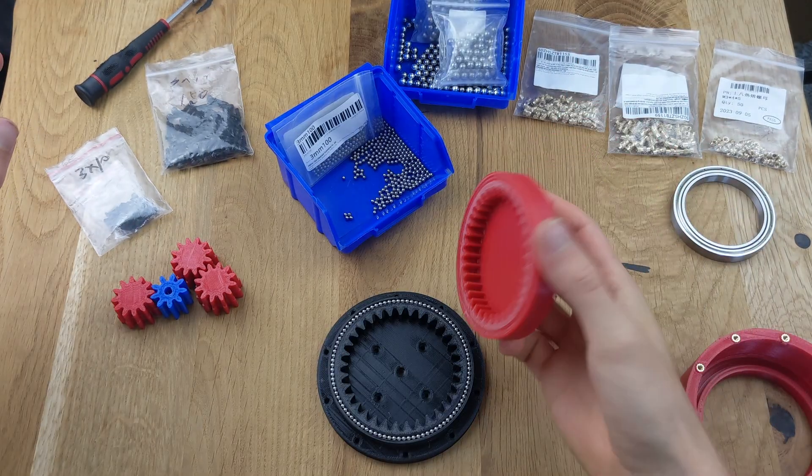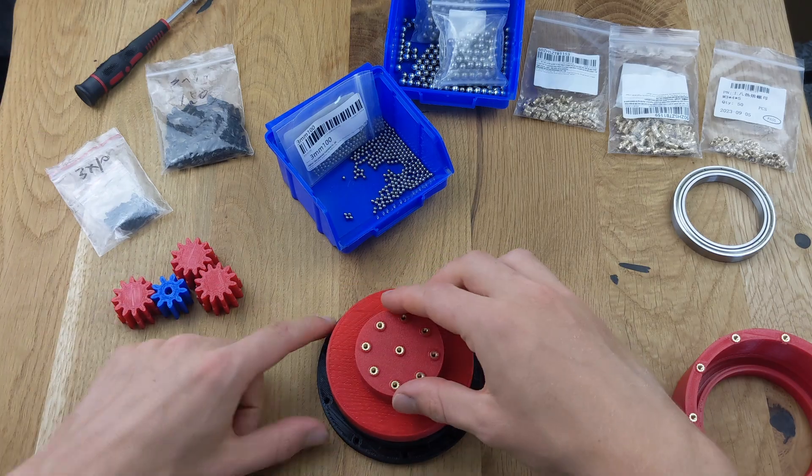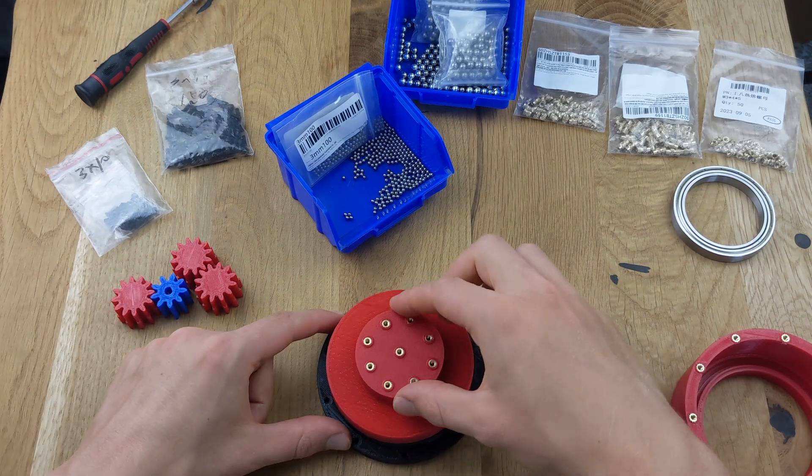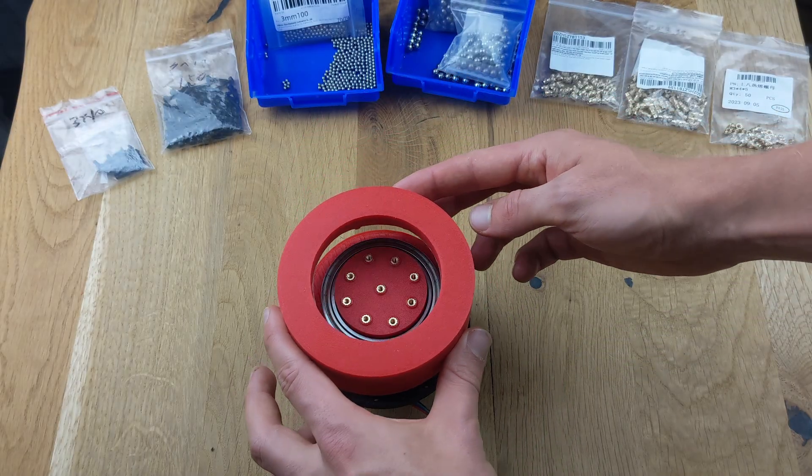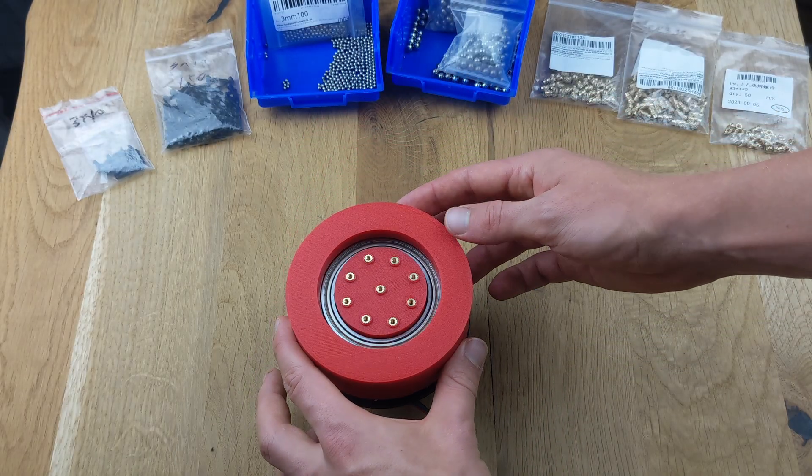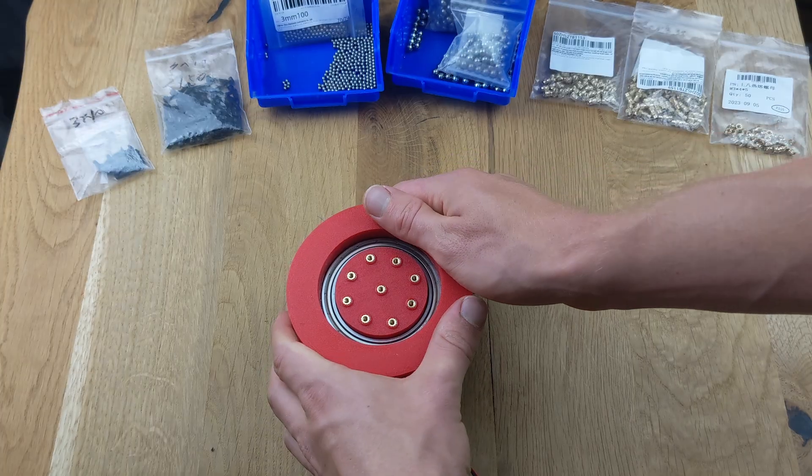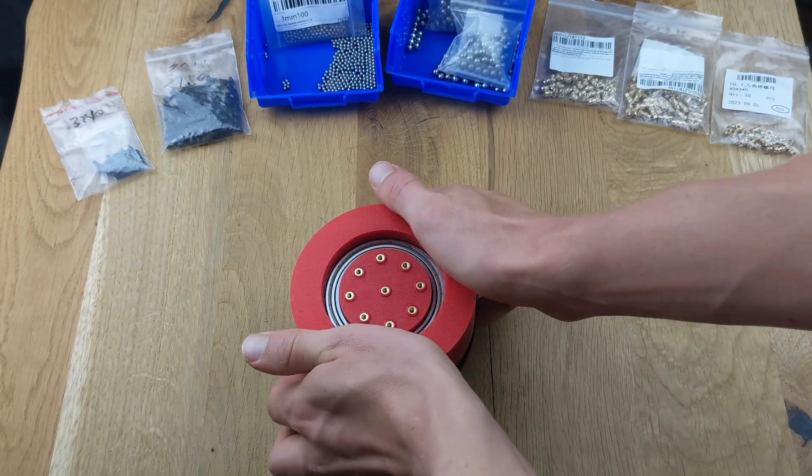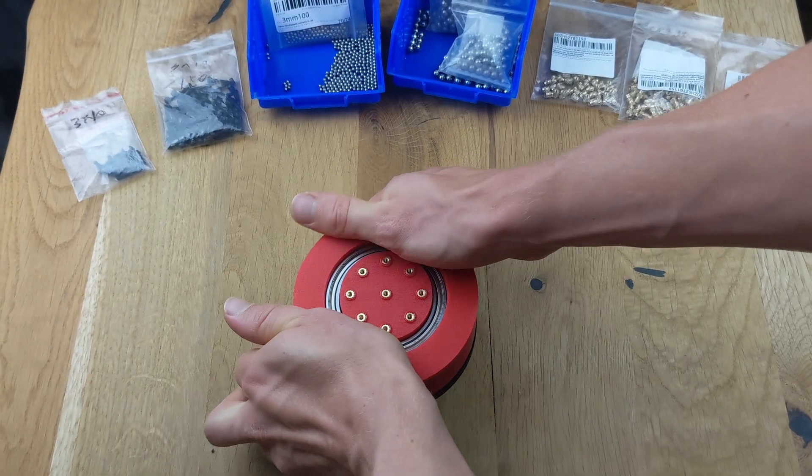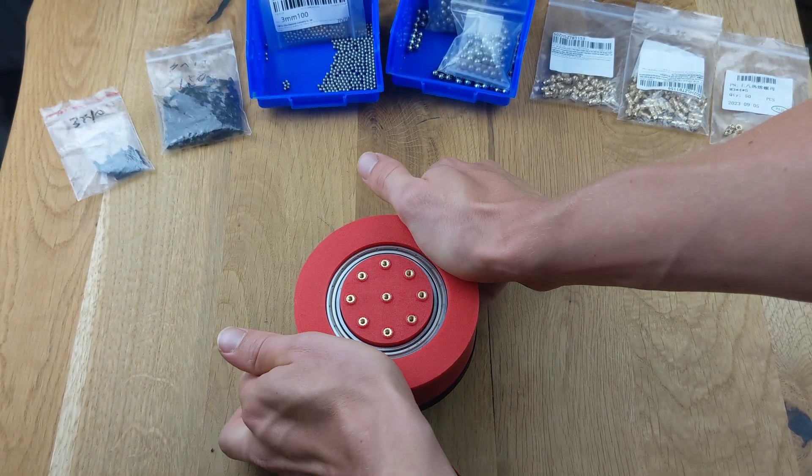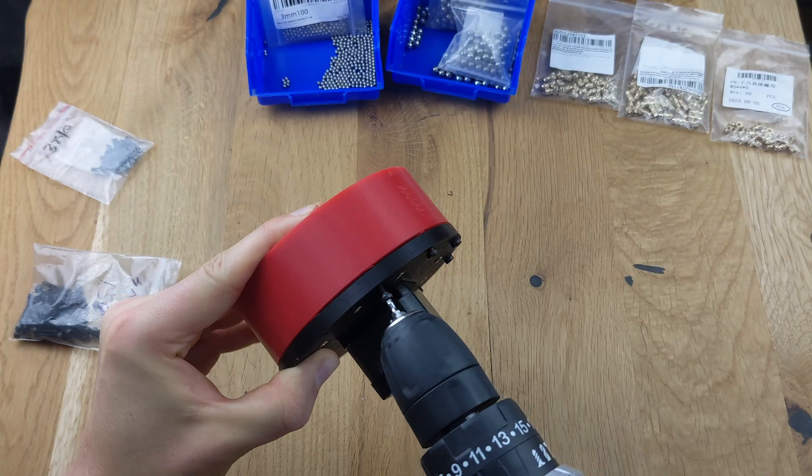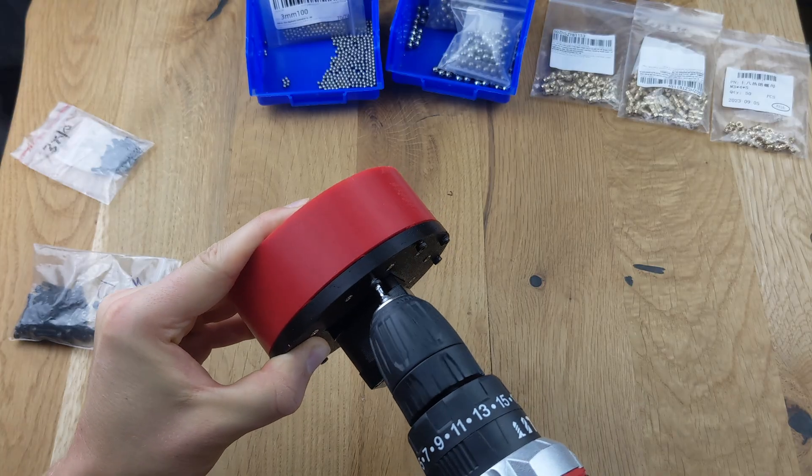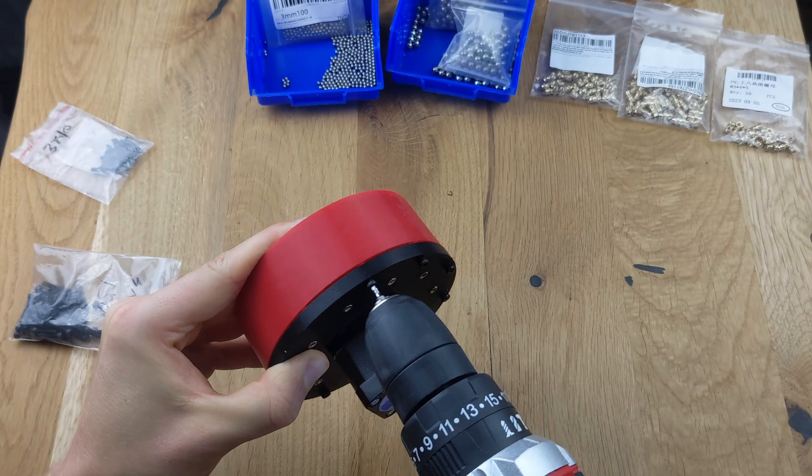As shown here, the second stage rotates on the bearing of the first stage. The gearbox housing is placed over the first and second stages and screwed onto the ring gear of the first stage, which holds all parts in place. The assembly process is the same for all the gearboxes we will be testing next.